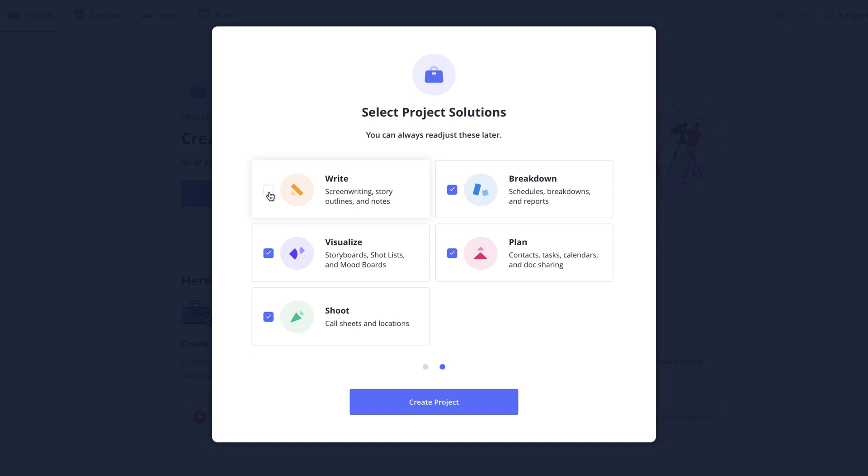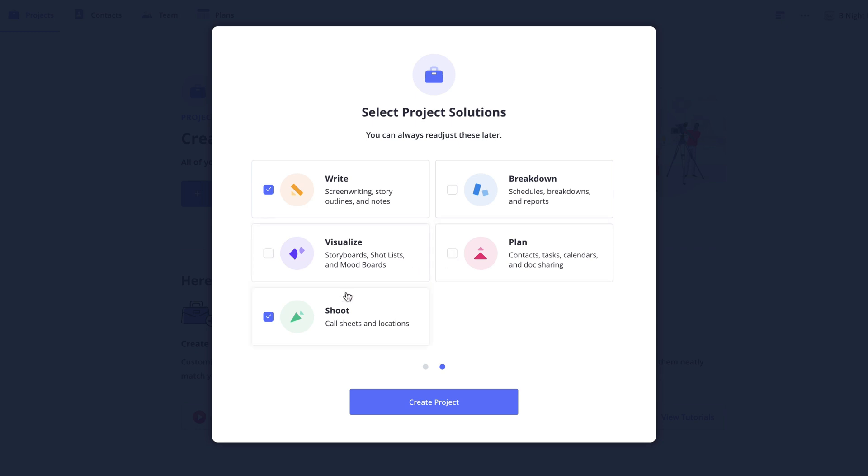On the other hand, if I'm only looking to write a script and nothing else I can enable the write solution and disable the other solutions. Just keep in mind as we can see here these can always be readjusted later.